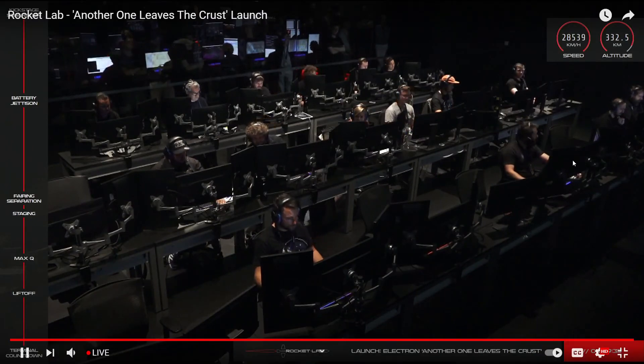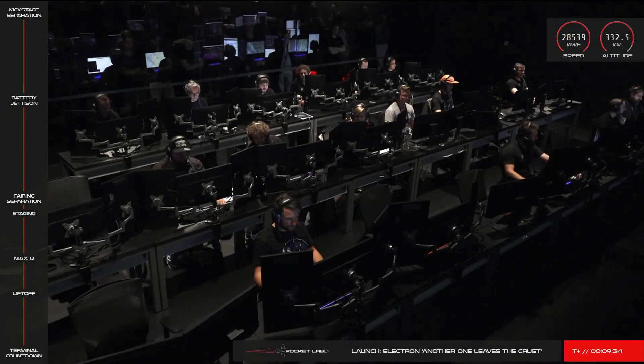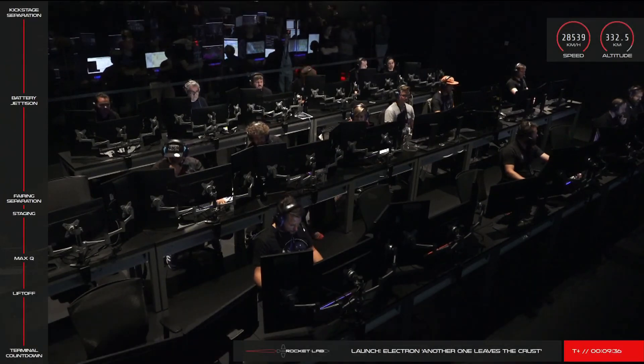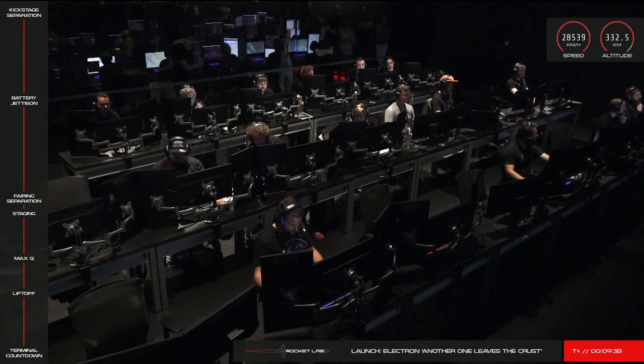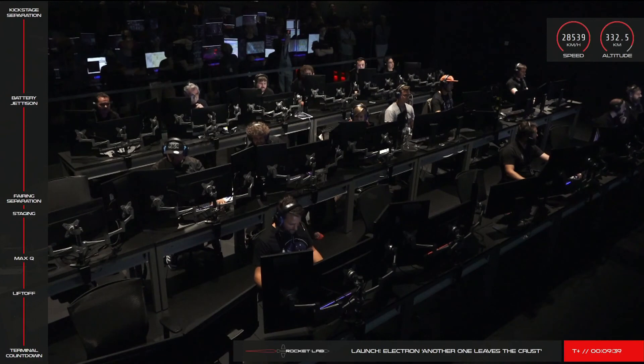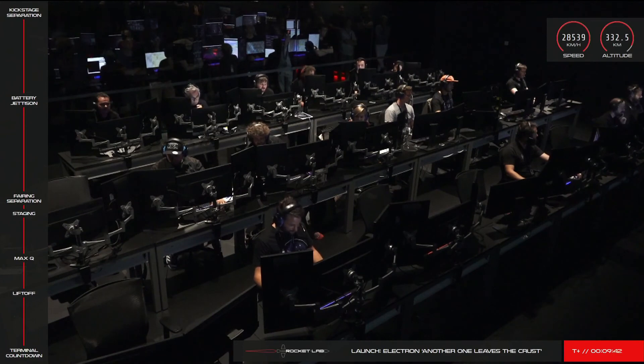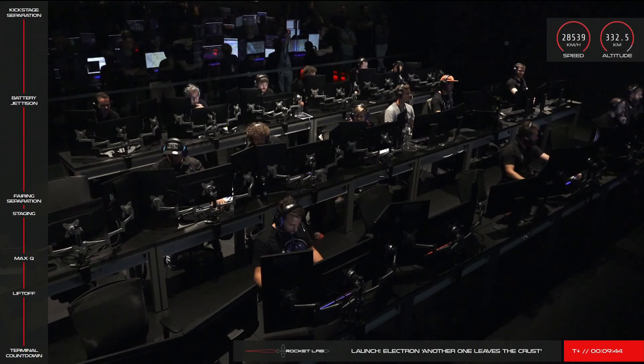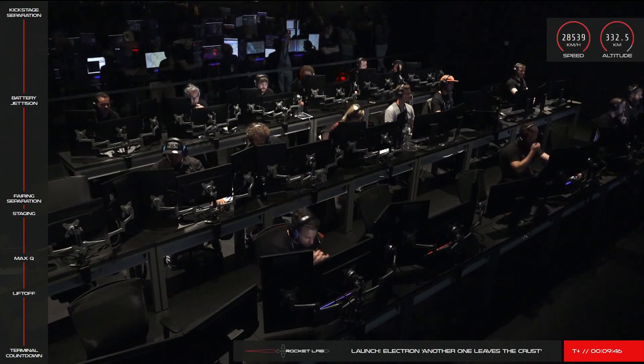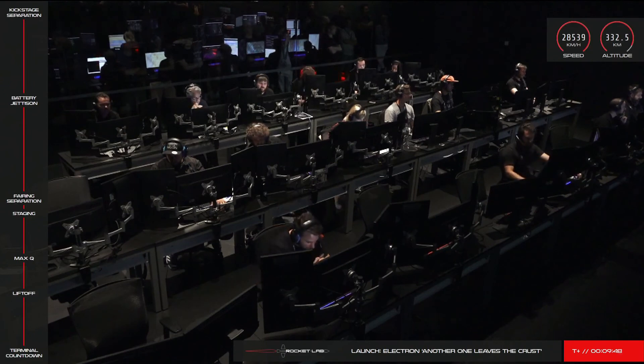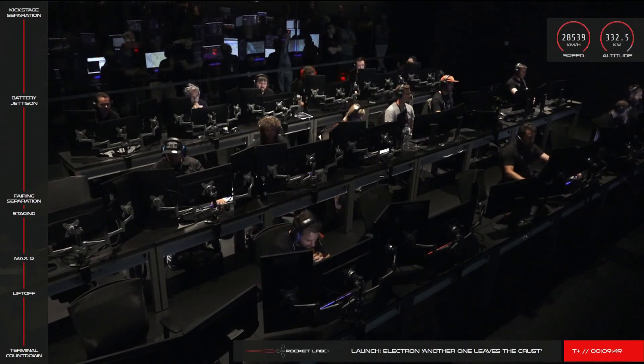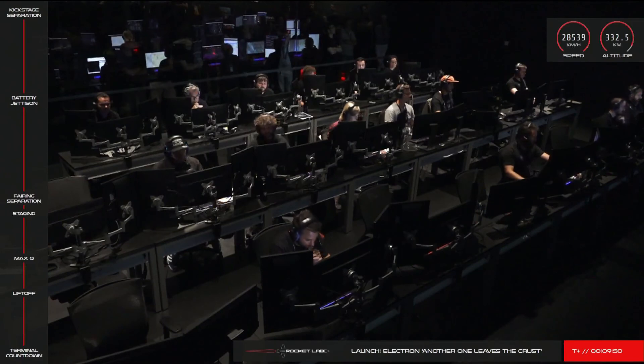Around 40 minutes from now, the kick stage's 3D printed Curie engine will ignite to position the stage ready for payload deployment. It's thanks to the kick stage's Curie engine that we can provide our customers with pinpoint accuracy for deployment, enabling them to locate and start operating their spacecraft immediately after launch.